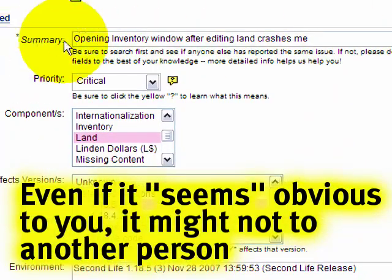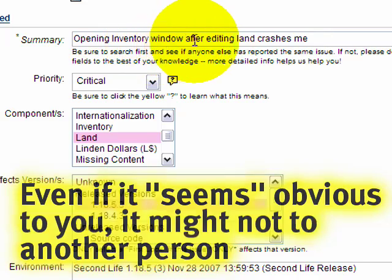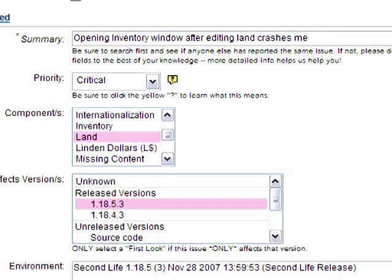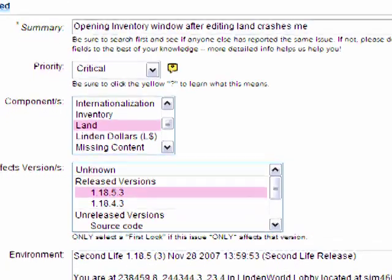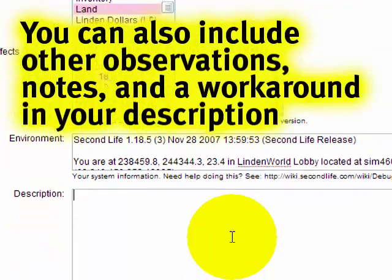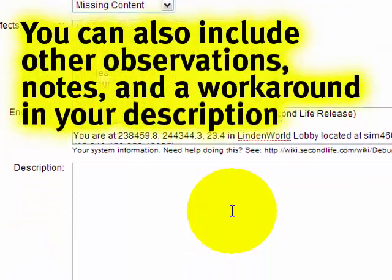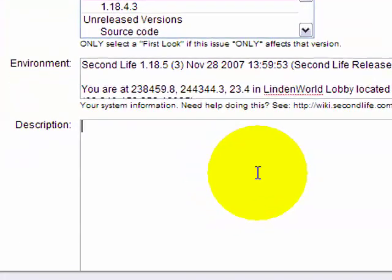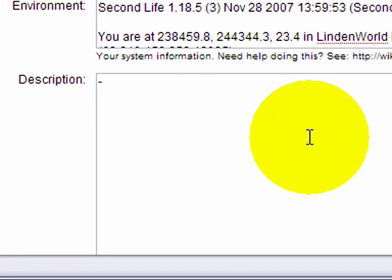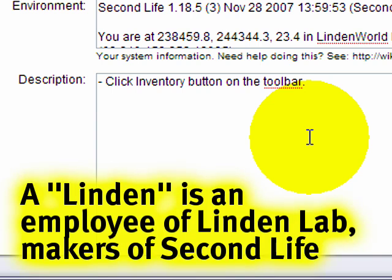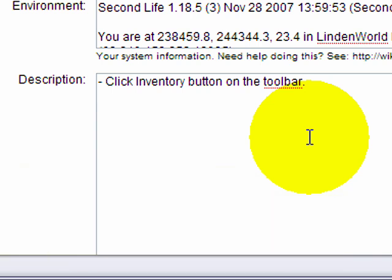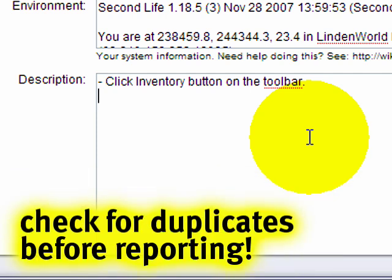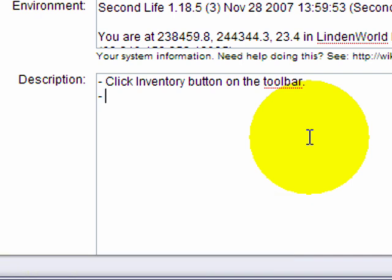So let's look at this again here. The summary was opening inventory window after editing land crashes me. So the repro, the reproduction, the description in this case, is probably going to be pretty straightforward. And not all bugs are like this, but thankfully there are a great amount which are, and it just takes a few moments to fill this out. So for example, it could be click inventory button on the toolbar. It doesn't have to be always fleshed out so much, but all the details step-by-step. If a friend can follow it, if a Linden can follow it, then it's probably good and golden. If a friend doesn't know what the heck you're talking about, then I'm sorry, that's probably not a good bug repro.